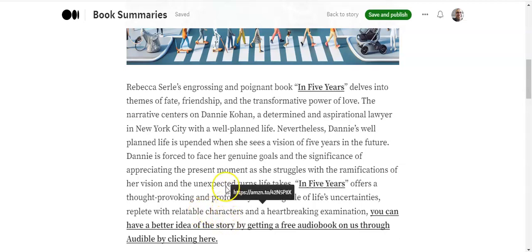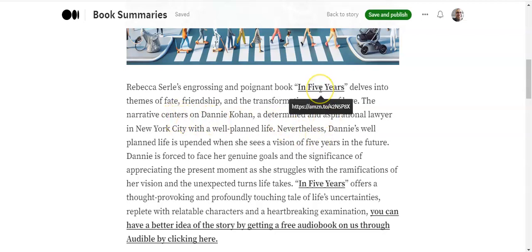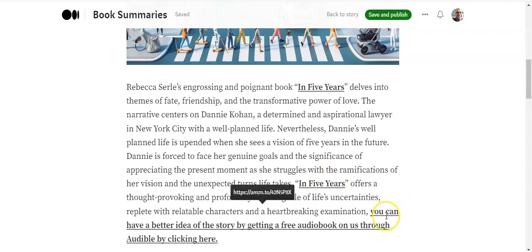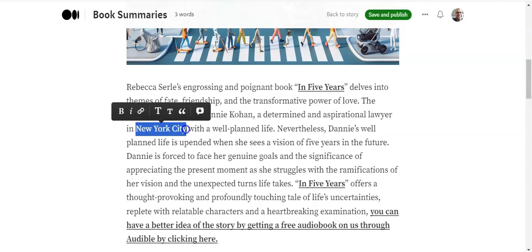In this video I'm going to show how to put the link on the summary. Here you can see I have the link on the title here too, and here is the link. I go to any part of the text, I select that, and it opens a pop-up with a chain icon.